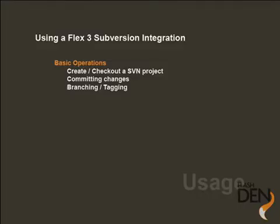Now it's the time in the tutorial to actually talk about some basic operations of using the Flex3 subversion integration. So let's go ahead and we've already seen importing an SVM project from our existing repository. Let's take a look at actually creating an SVM project, for example, from an existing Flash project. Committing some changes and just a quick overview of branching and tagging and how that relates through the IDE.